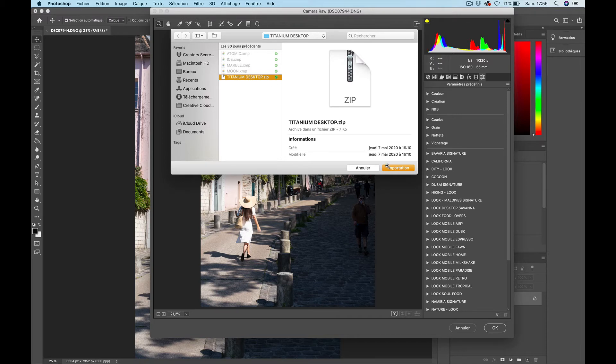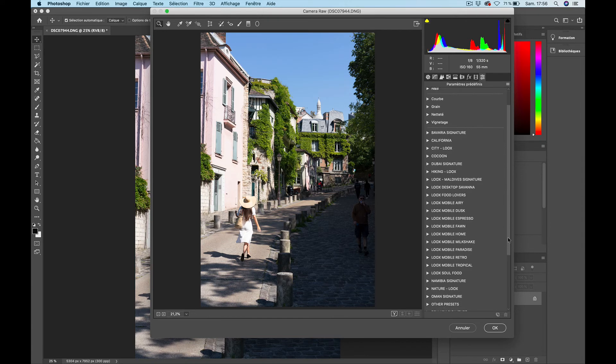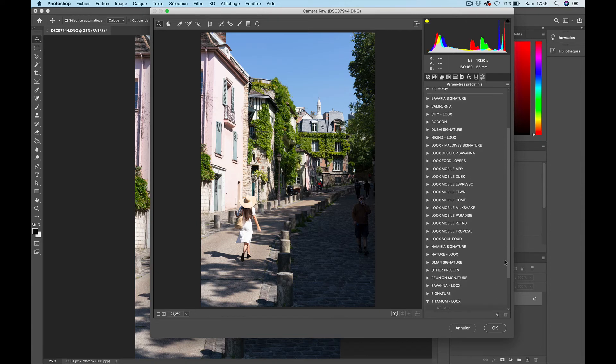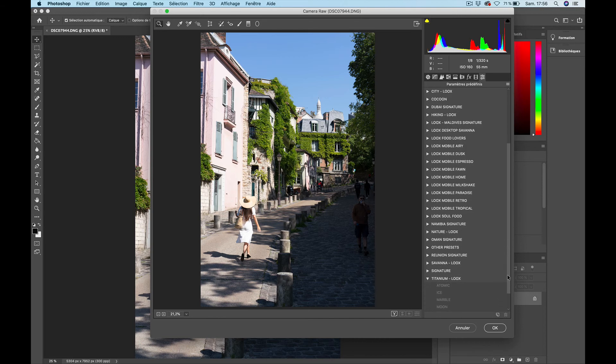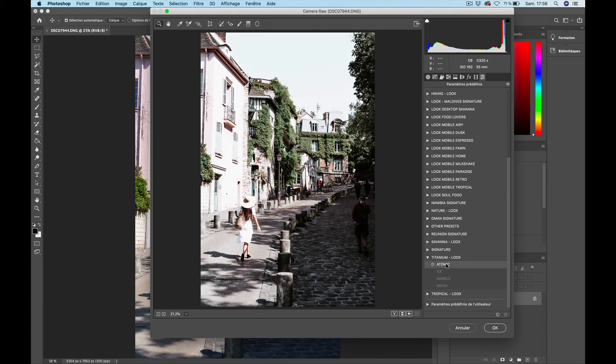I can select the zip file and import it. If I now scroll down on my list of presets I will find Titanium right there that I can use on my photo.